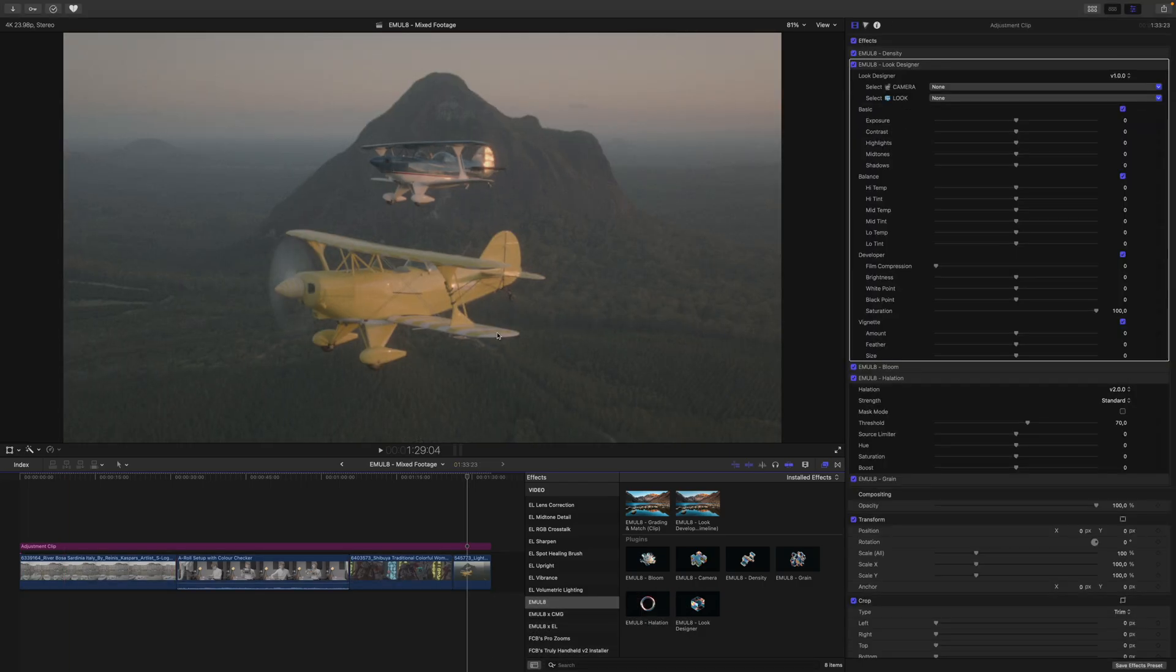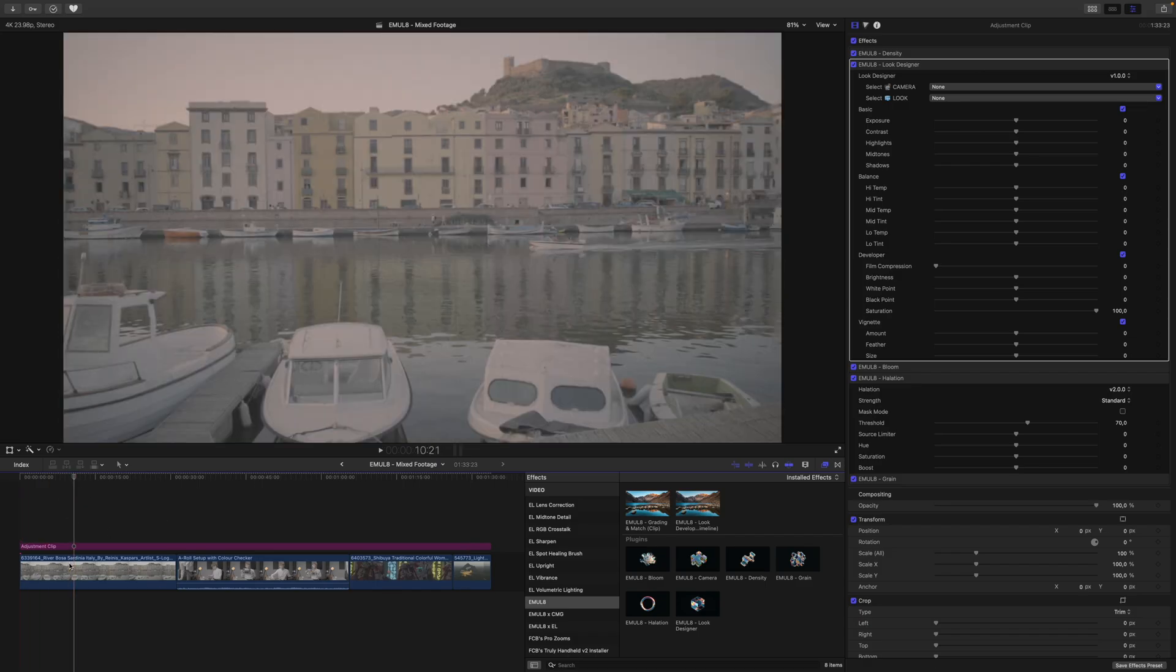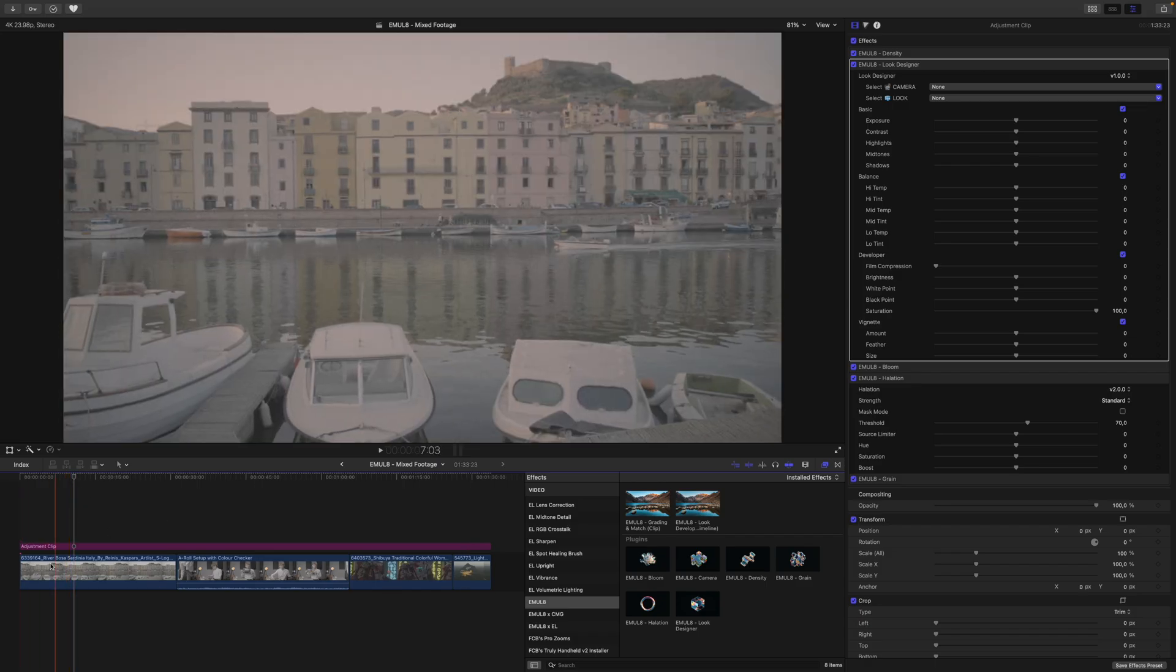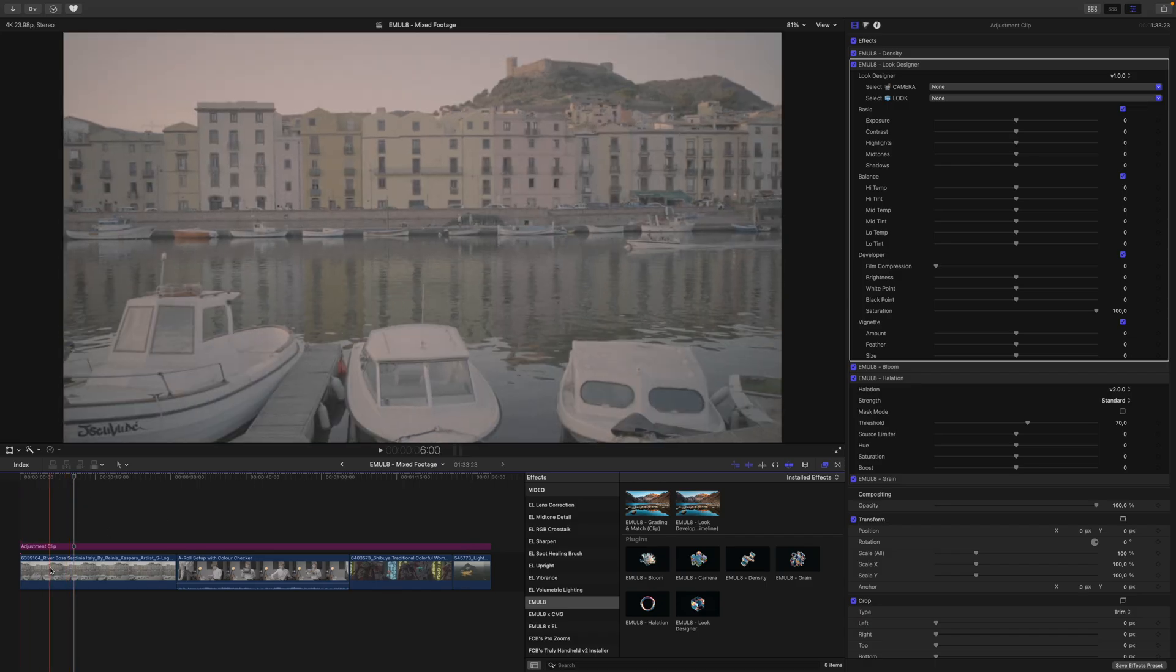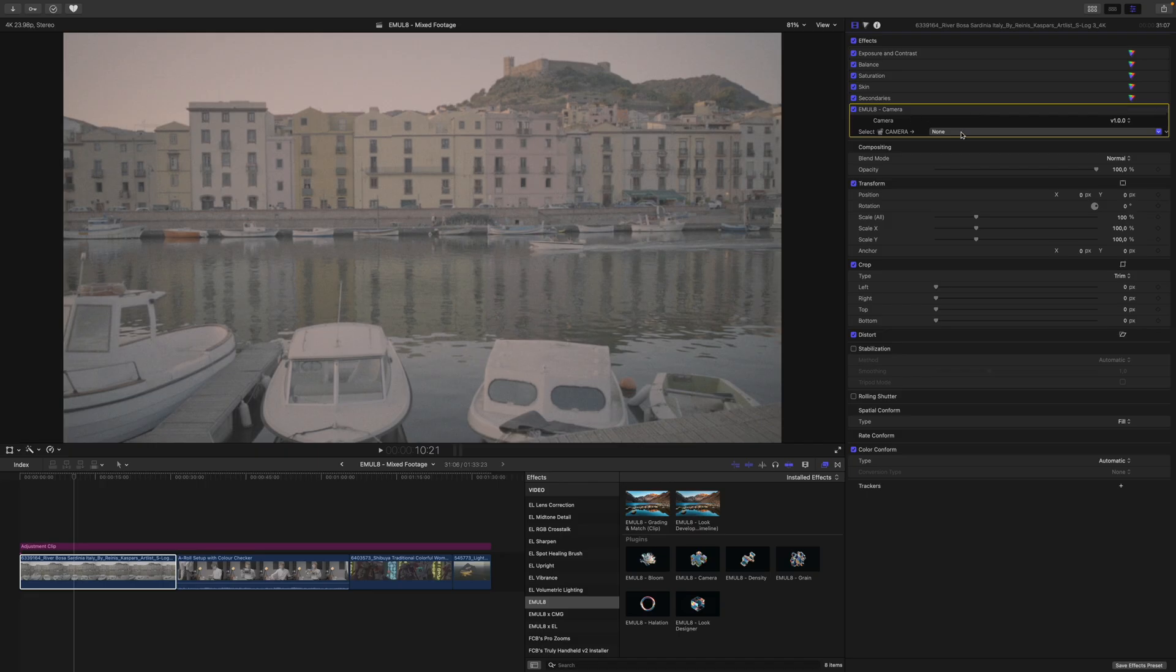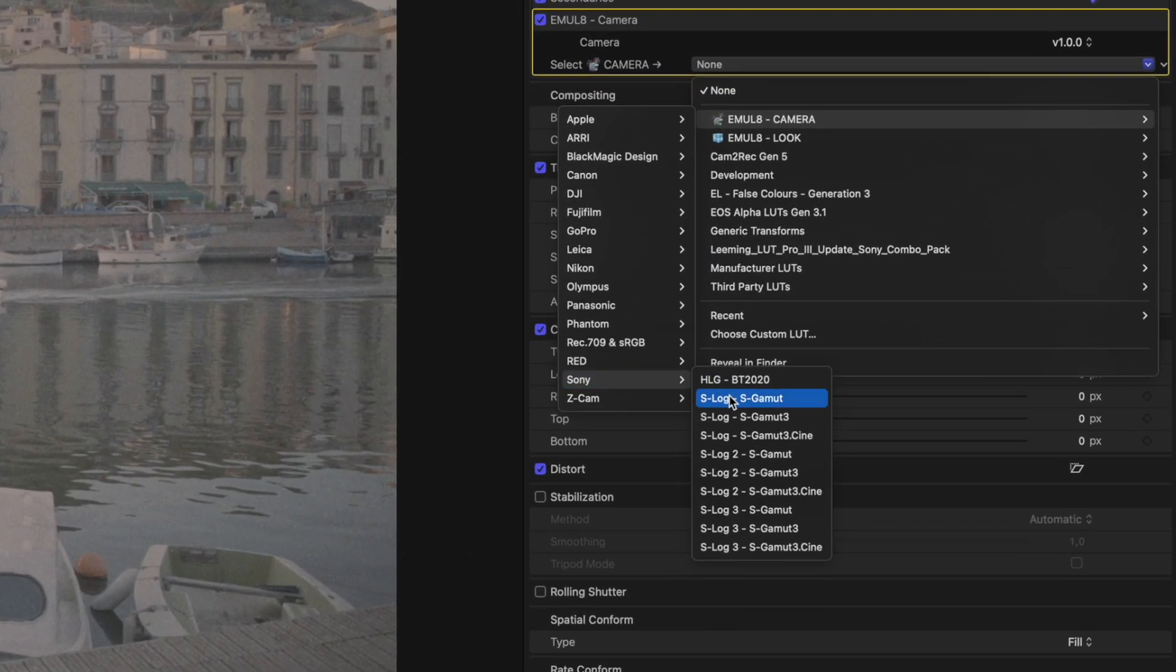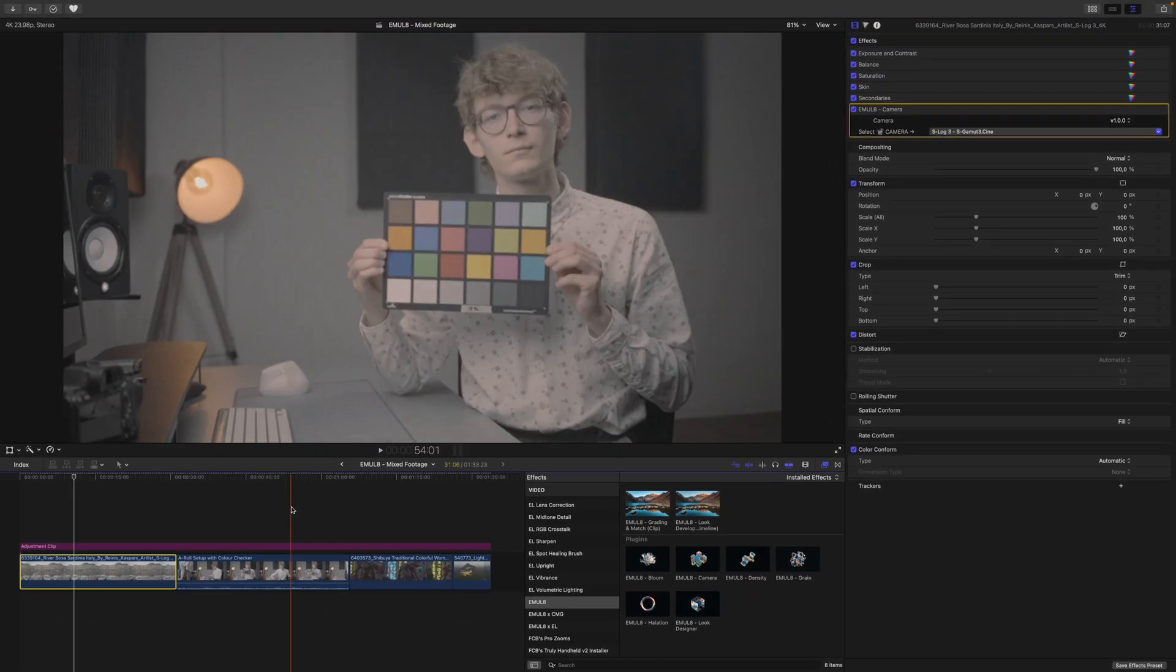Now, before we do anything else, we need to go through our clips one by one and select the correct camera. So this clip comes from a Sony camera, I go into Emulate Camera, select Sony S-Log3, S-Gamut3.Cine.